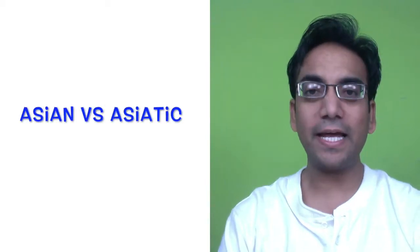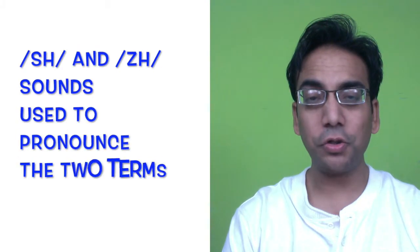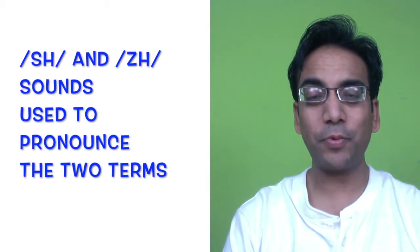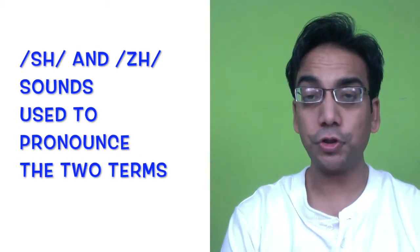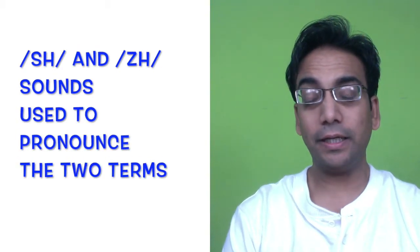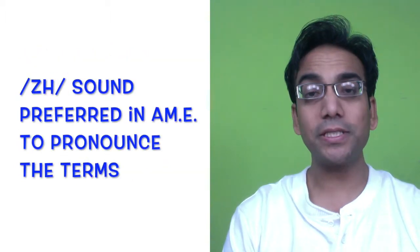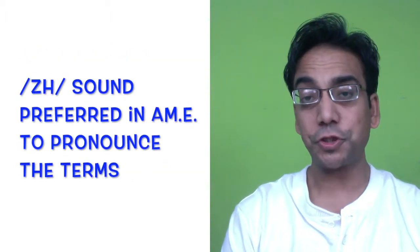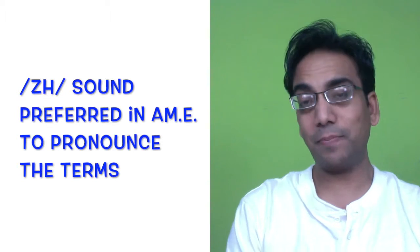Hello everyone, today we are looking at two words: Asian and Asiatic. Both these words use the 'zh' pronunciation sound. In American English, it's the 'zh' sound, as in measure, that's used to pronounce them.